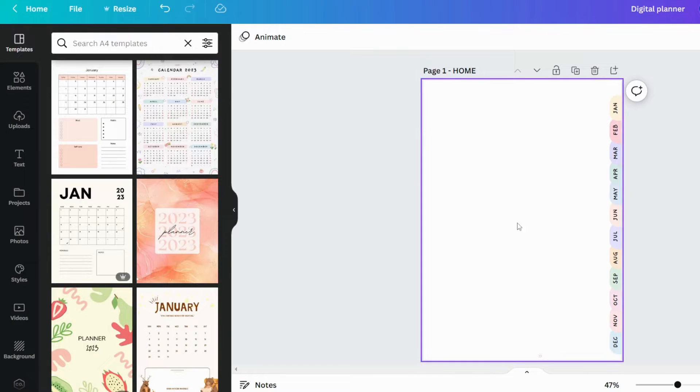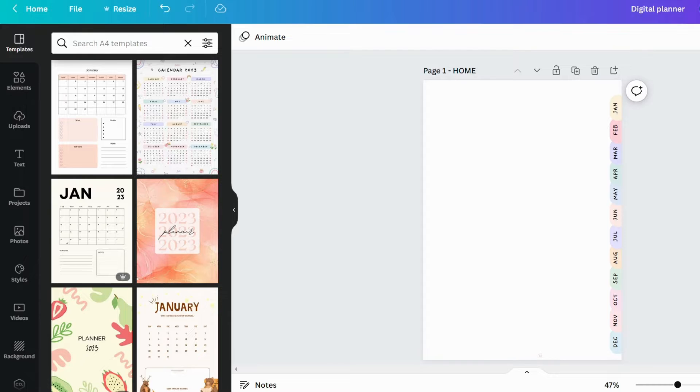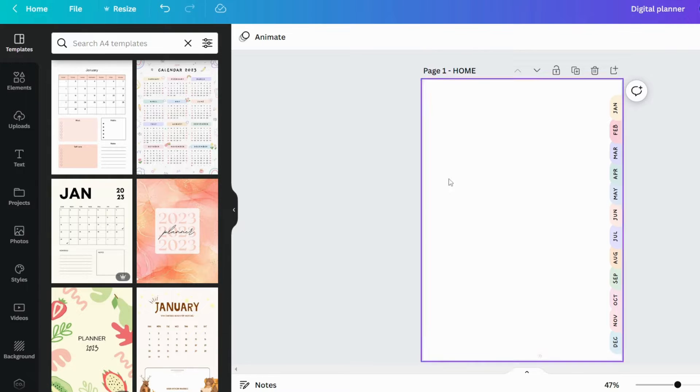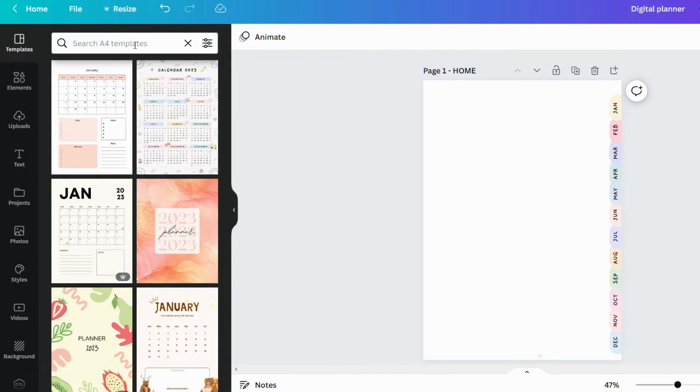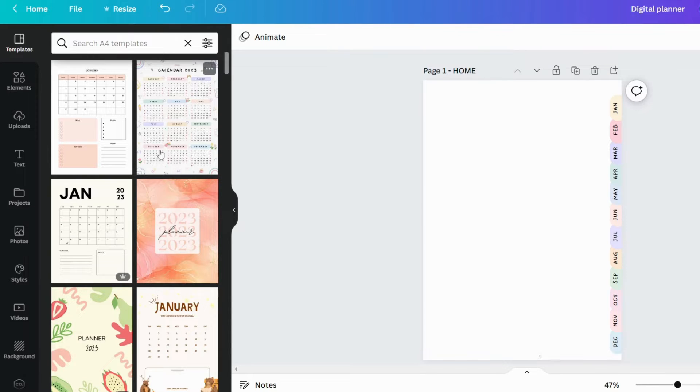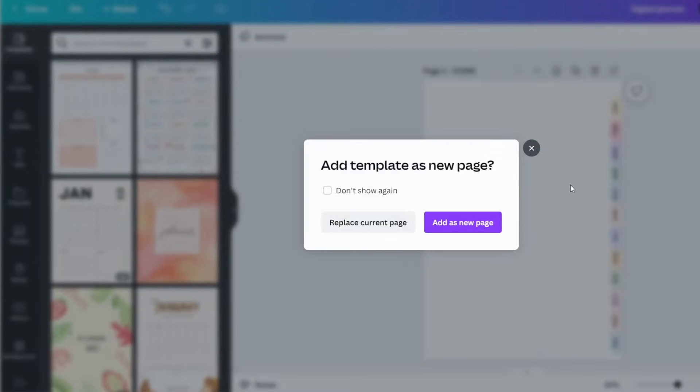We must now add a calendar to our planner. You can do this by searching for a ready-made calendar under the template tab. Since I have already done this, the calendar is displayed here. Let's add this calendar to our planner to a new page.